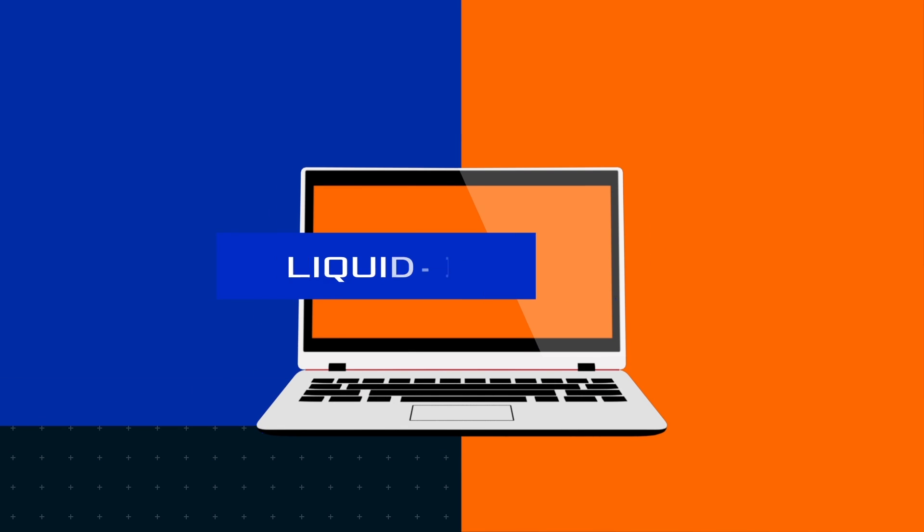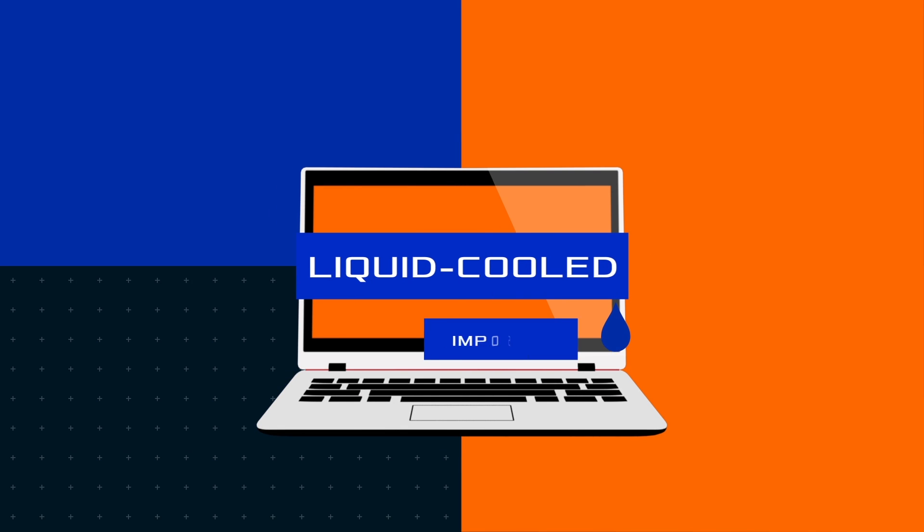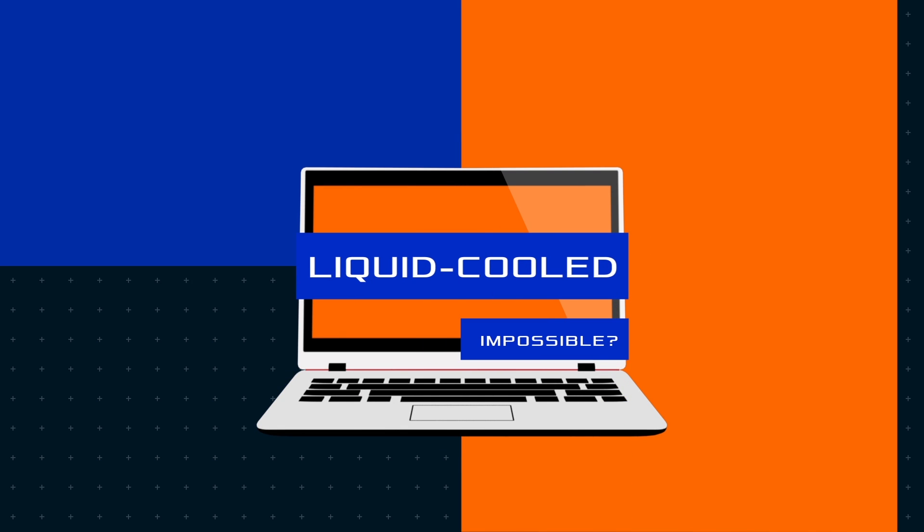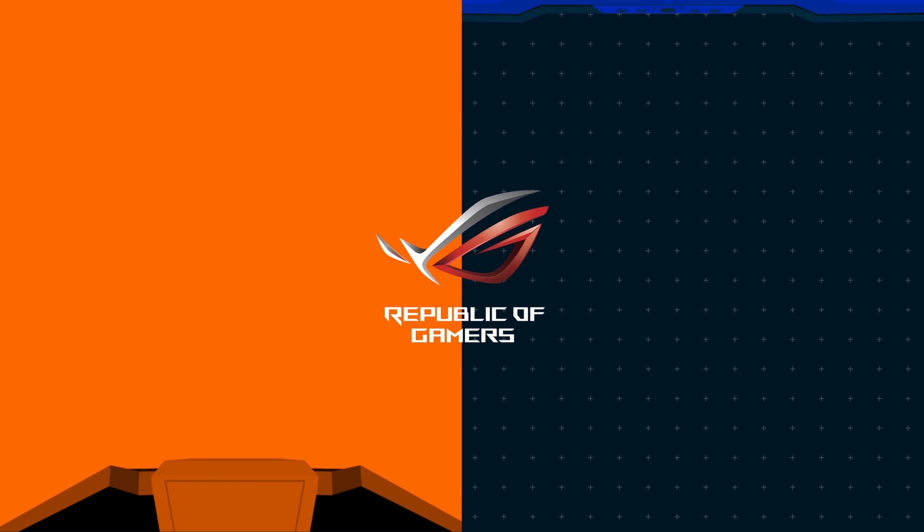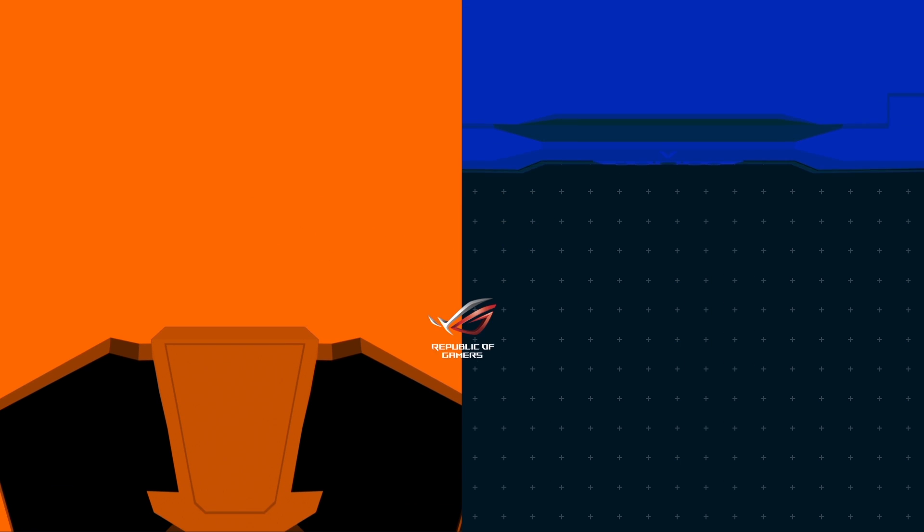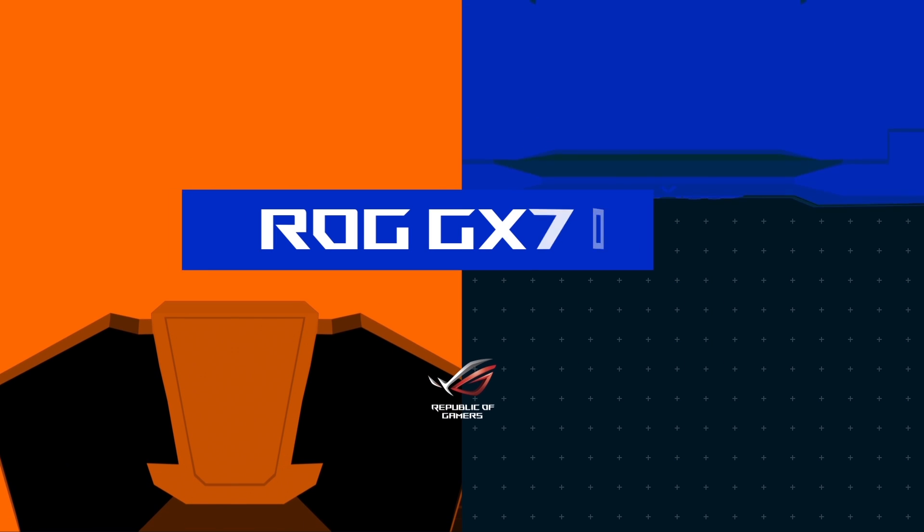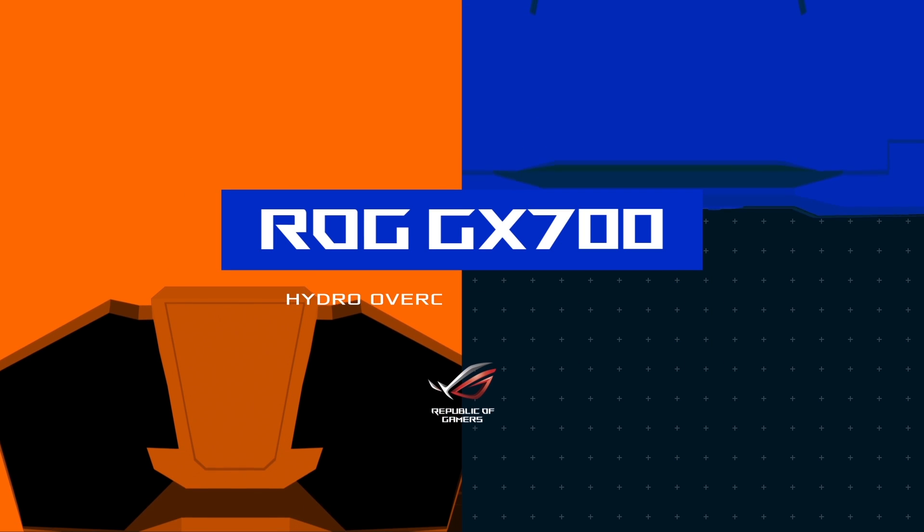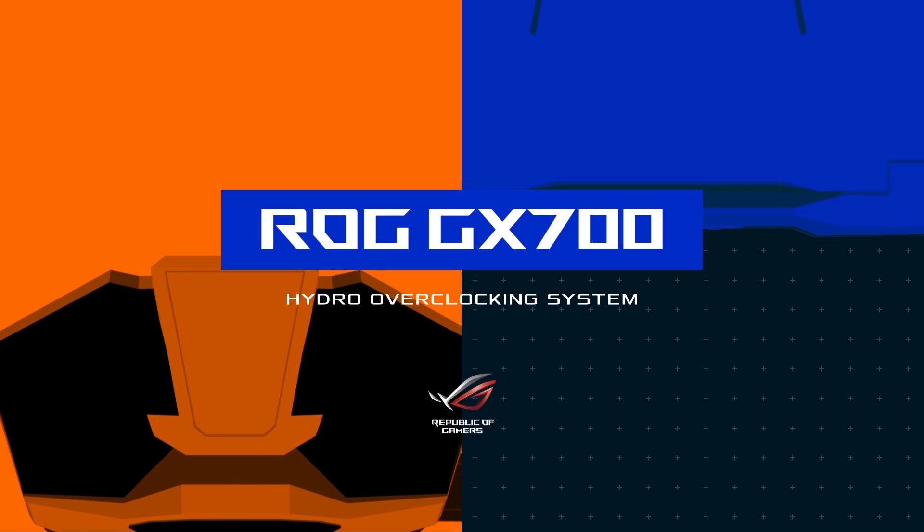Who said it's impossible to make a liquid-cooled laptop? ROG made it happen, introducing ROG GX700 and the new hydro-overclocking system.